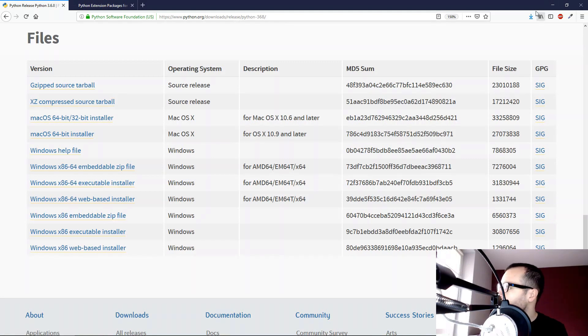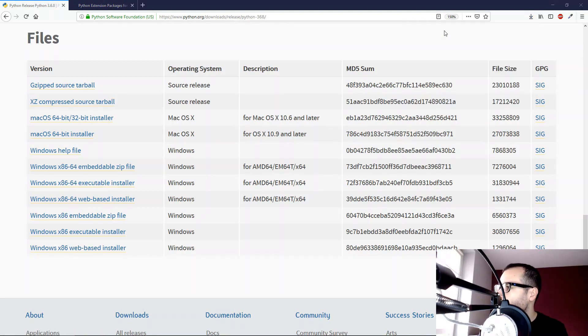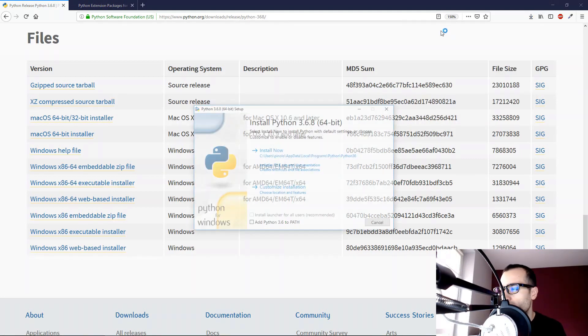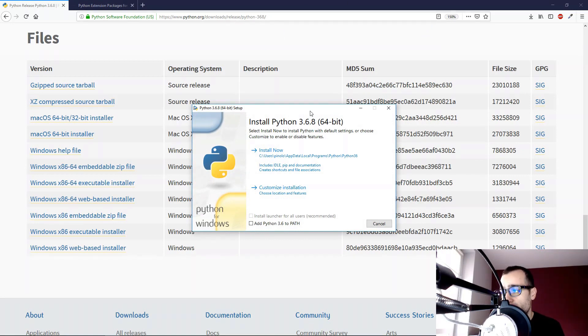So once we choose this version, we can save the file, and I'm going to install this version. Install Python 3.6.8 64-bit.